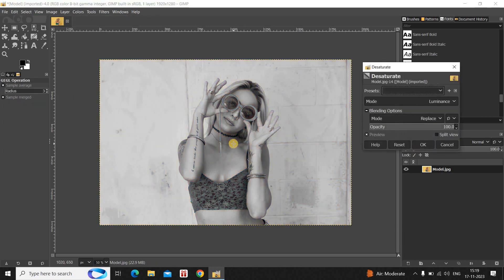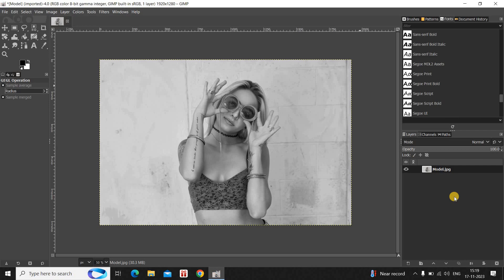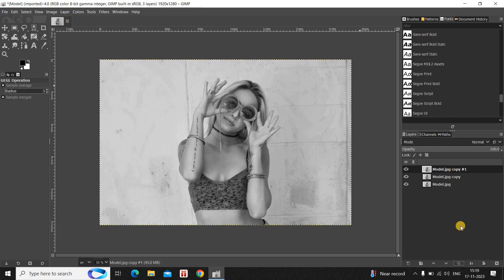Inside Colors, go to Desaturate and select the Desaturate option present right here. The moment you click on Desaturate, you will see the Desaturate dialog open up. Don't make any changes inside any of these options and simply click OK. Next, you need to create two duplicates of this image layer, so click on the duplicate option twice.